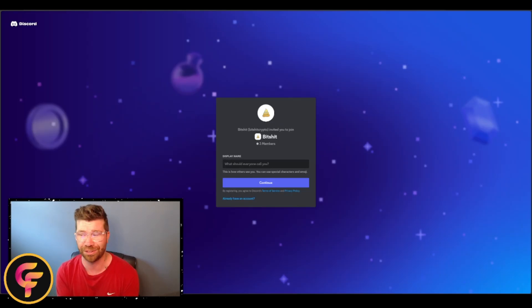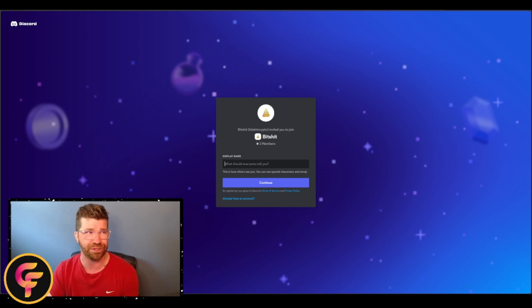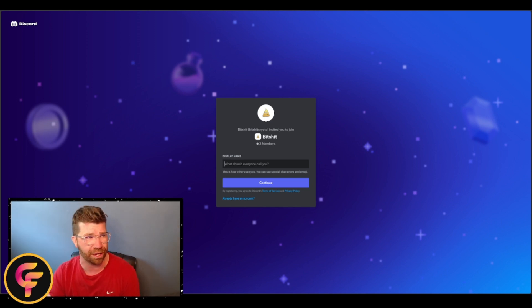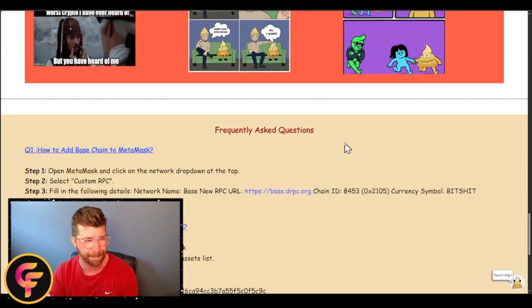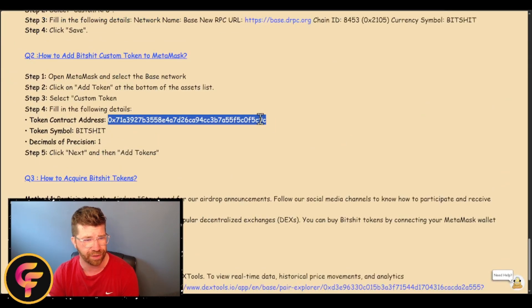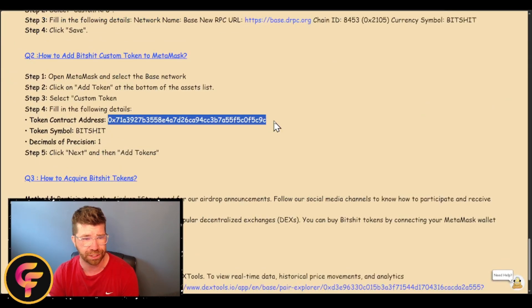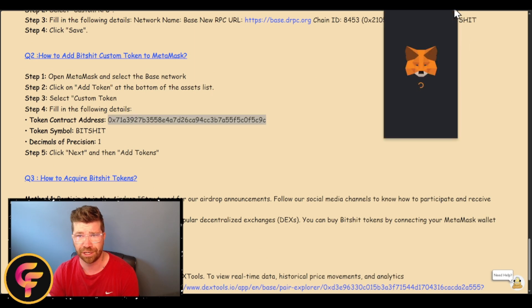Listen, the memes, they're going to be posted here as well. So yeah, check it out, latest news, latest updates, latest announcements. Do not miss out on the worst crypto ever. We're talking about what is known as Bitshit, right? You can even add the token to your wallet if needed.